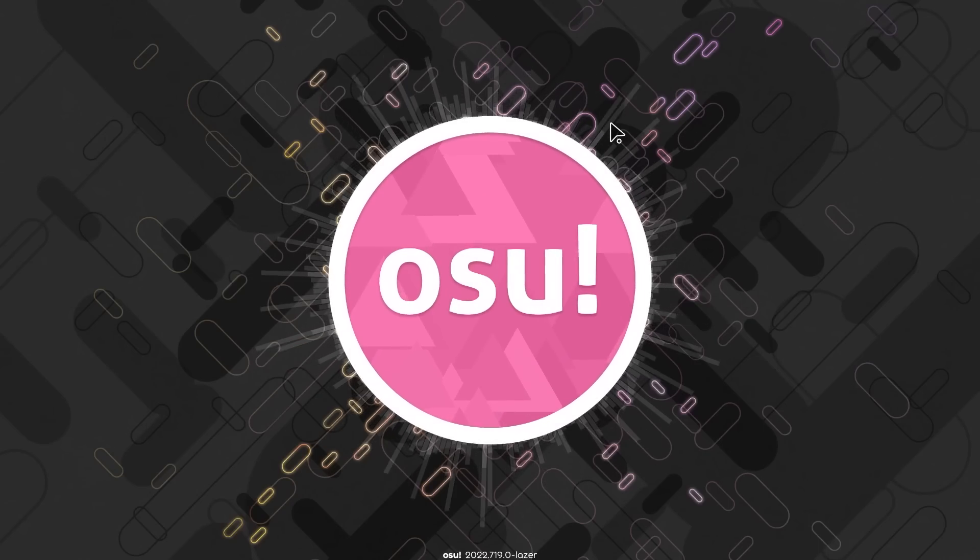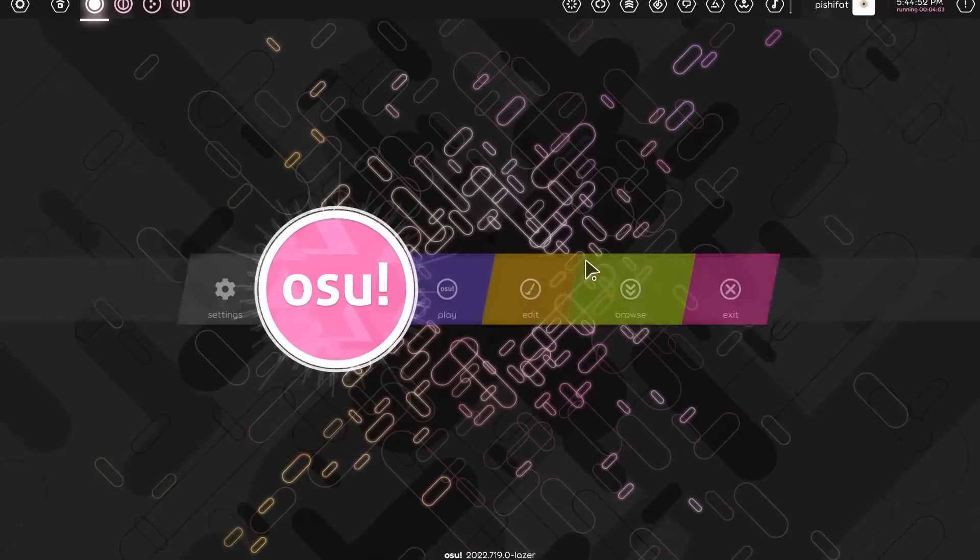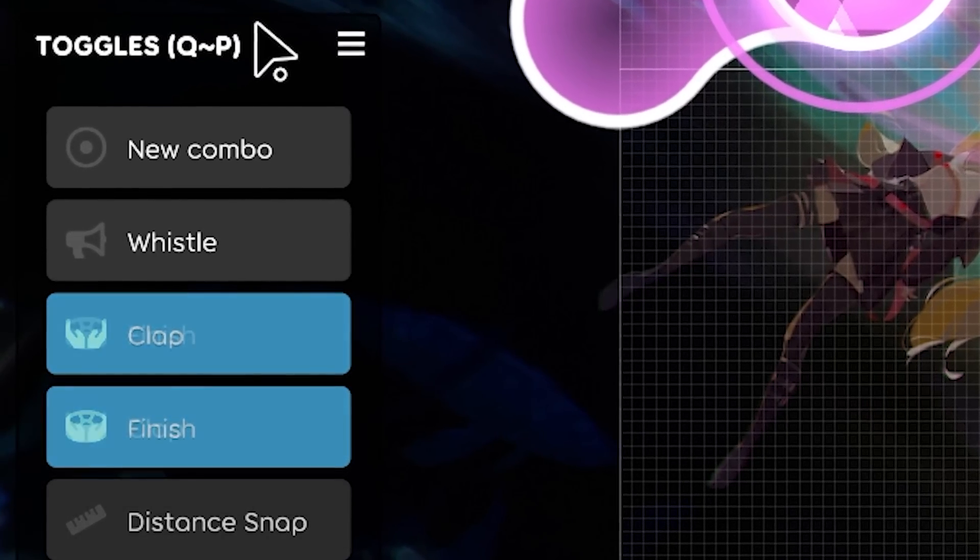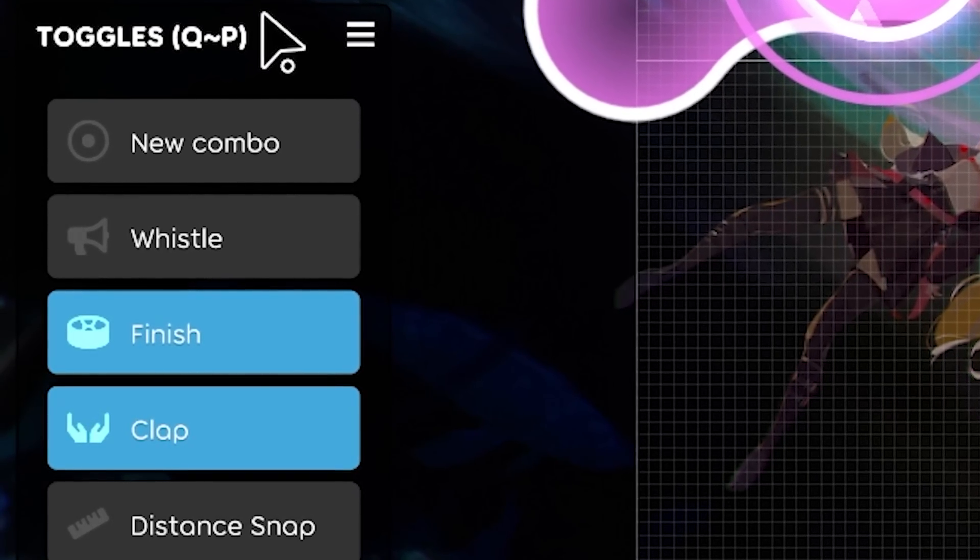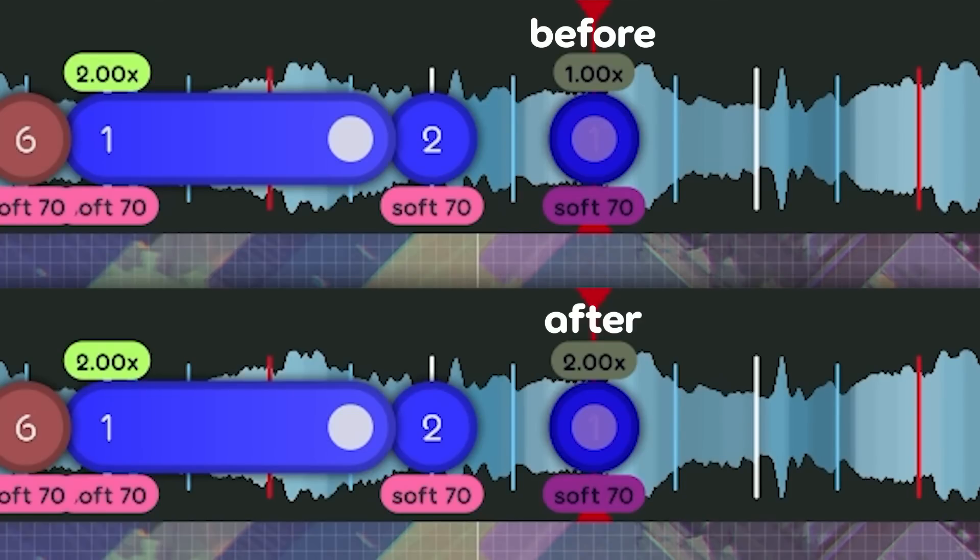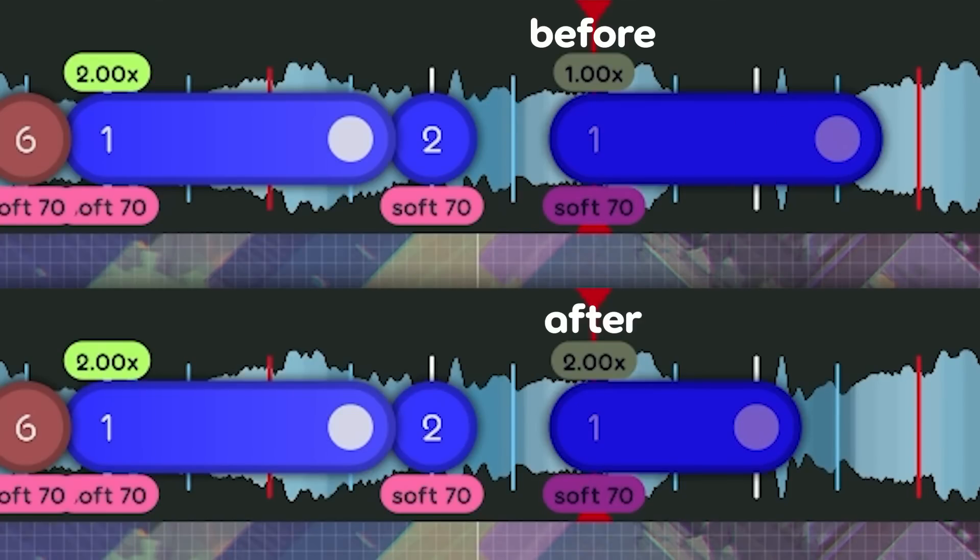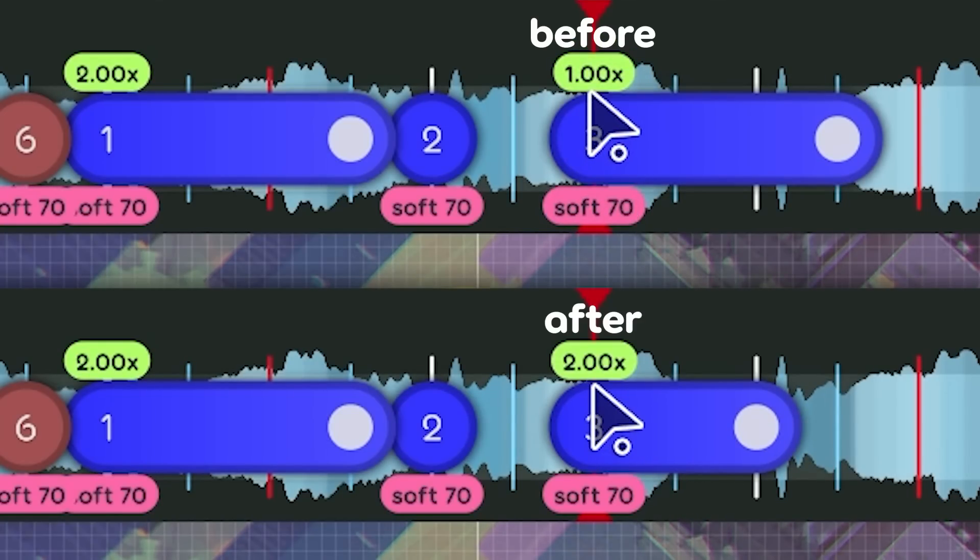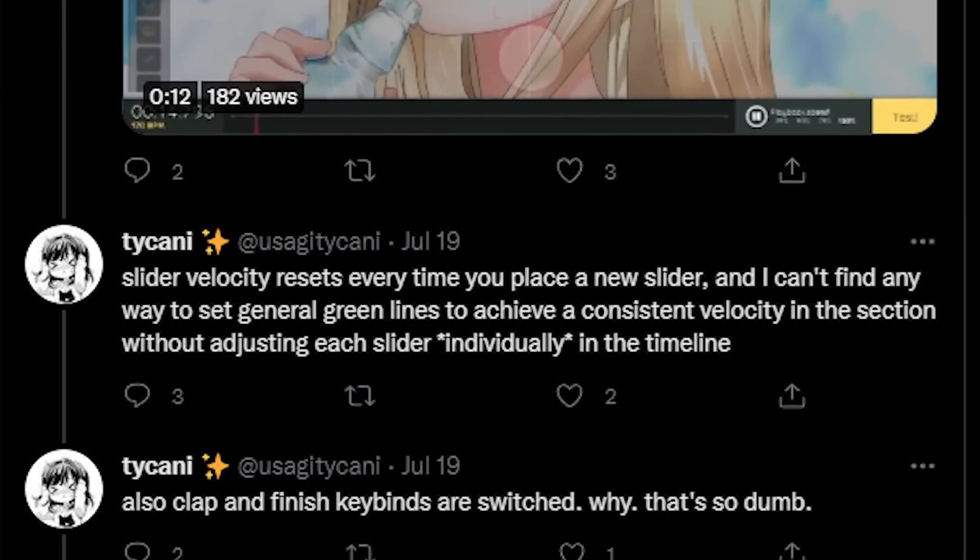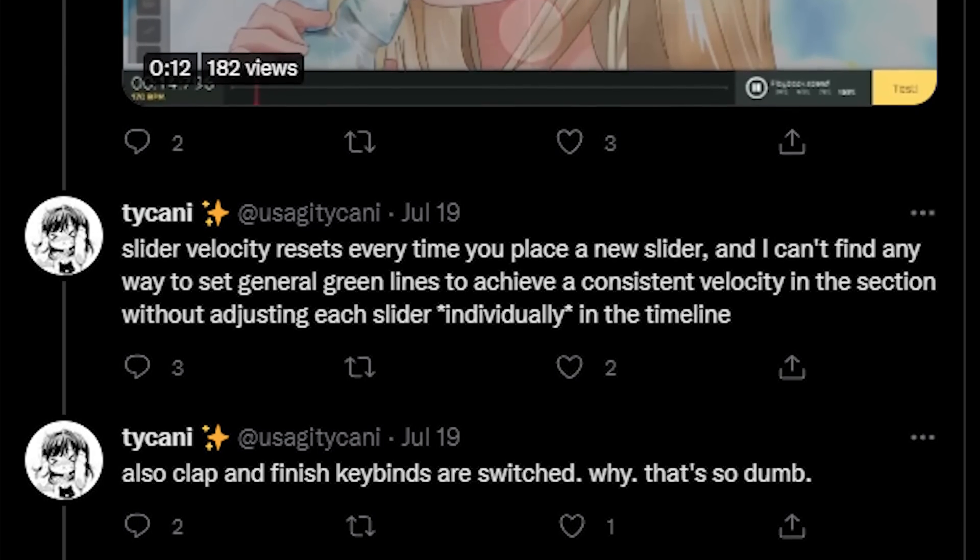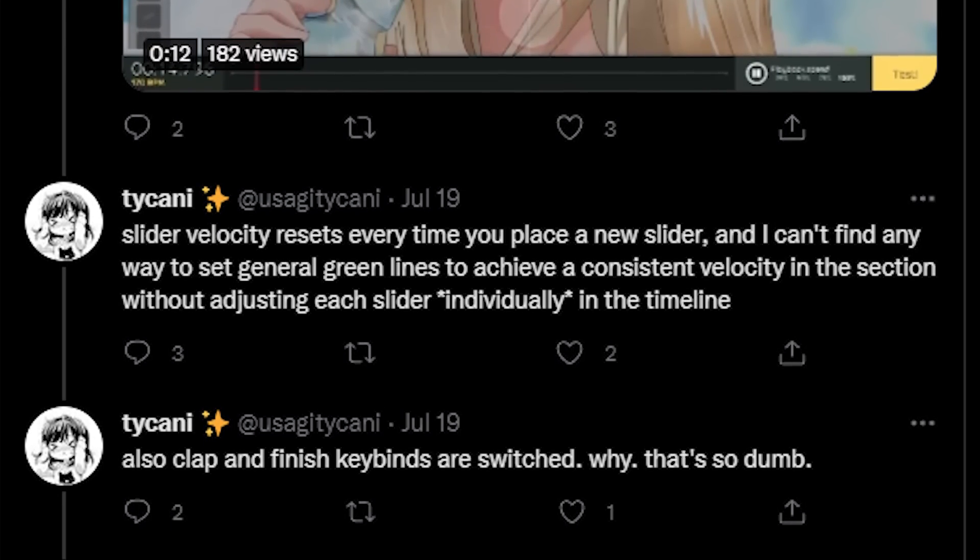Let's start with my completely biased favorite, the editor. To match the old editor, clap and finish hit sound positions have been swapped, and new sliders inherit velocity from previous sliders. Yeah, someone made a very loud complaint on Twitter where these two were listed as the main concerns.